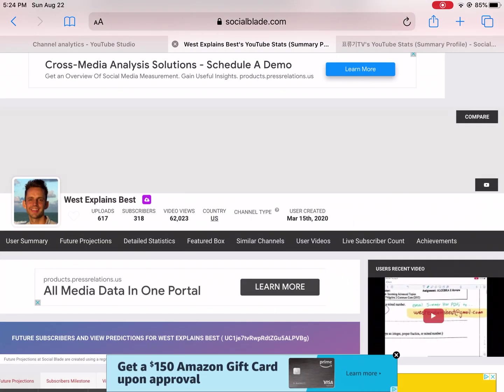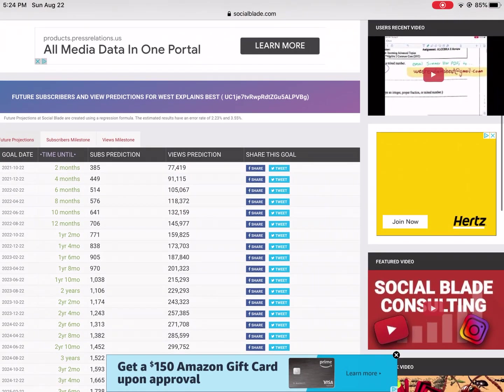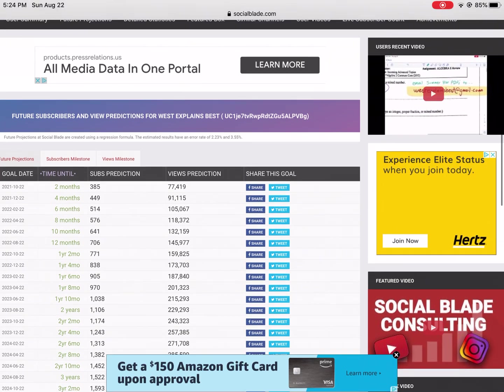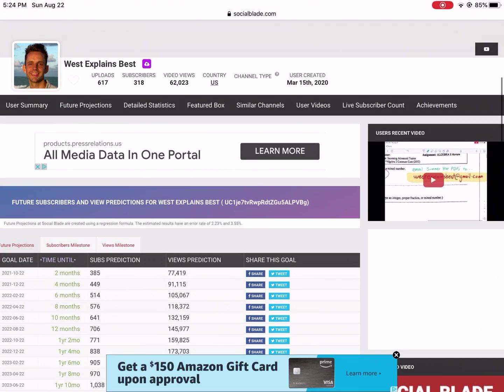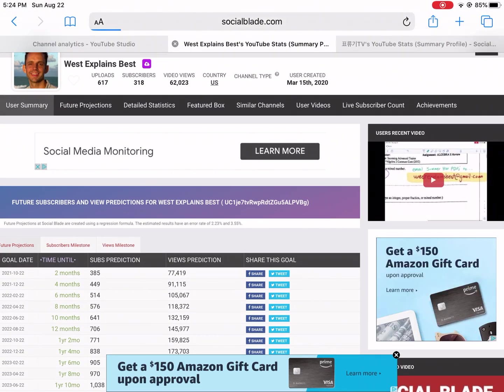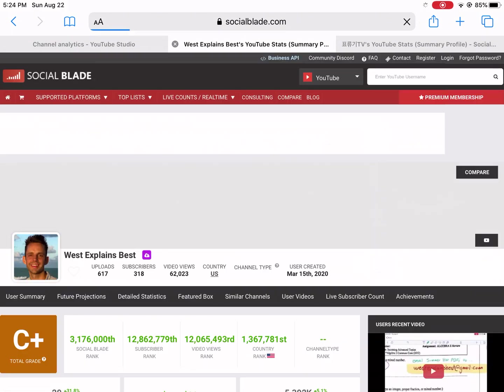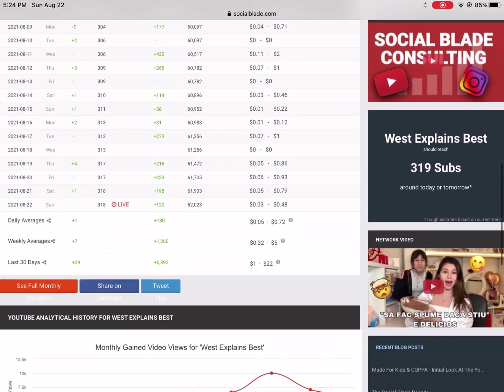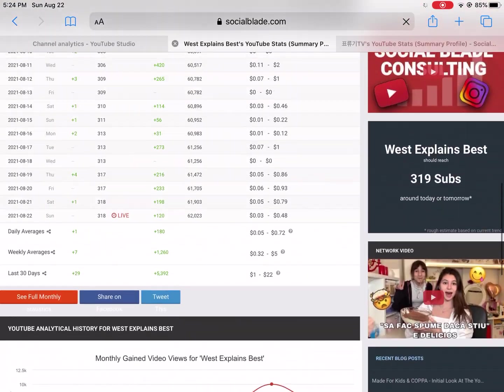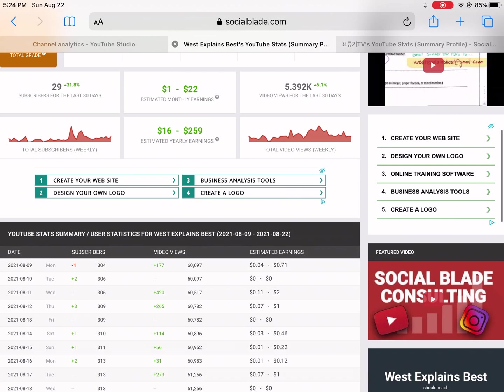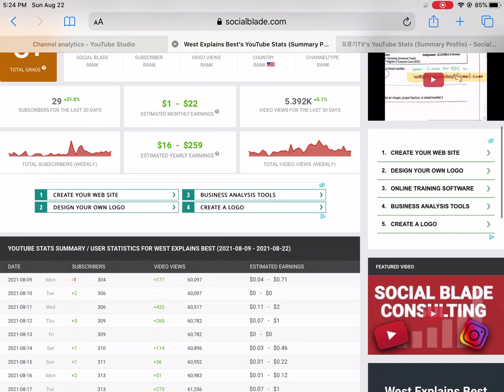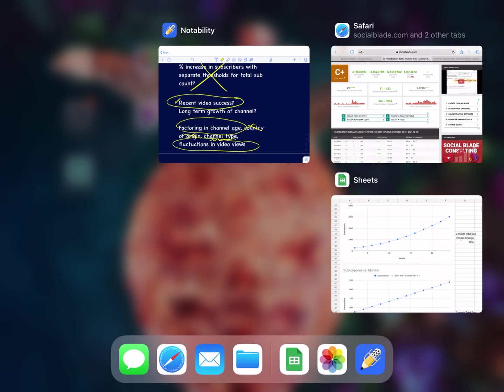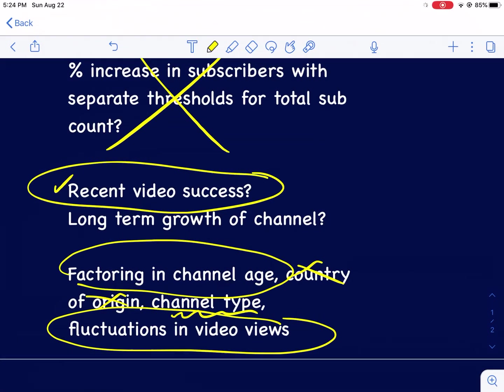And that is why I think I was projected for exponential growth. You can kind of see more of that in the user summary. Right here you can see I had a big spike in total subscribers weekly, and I think that was because of that recent success. So that's why recent video success has got to be in their equation.